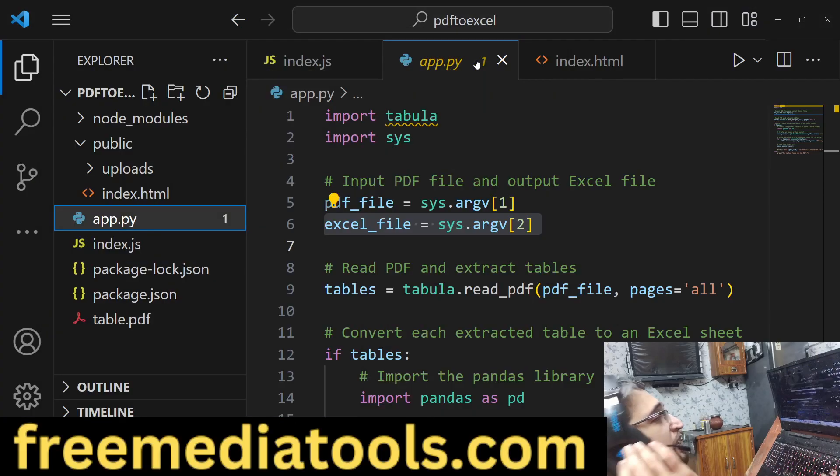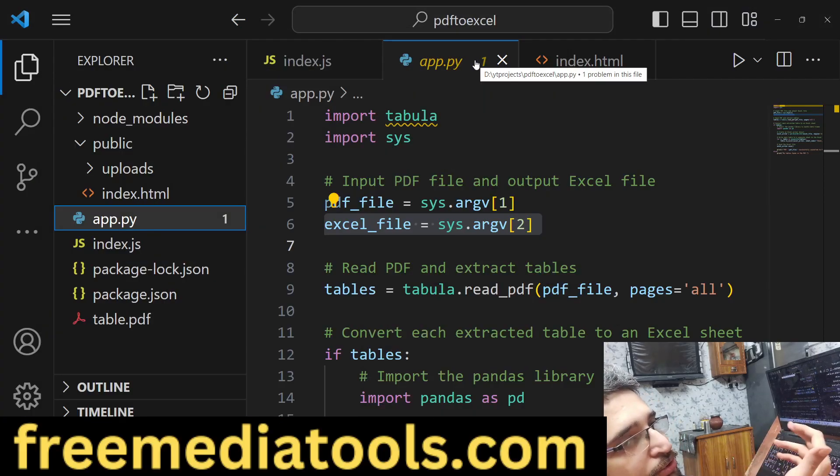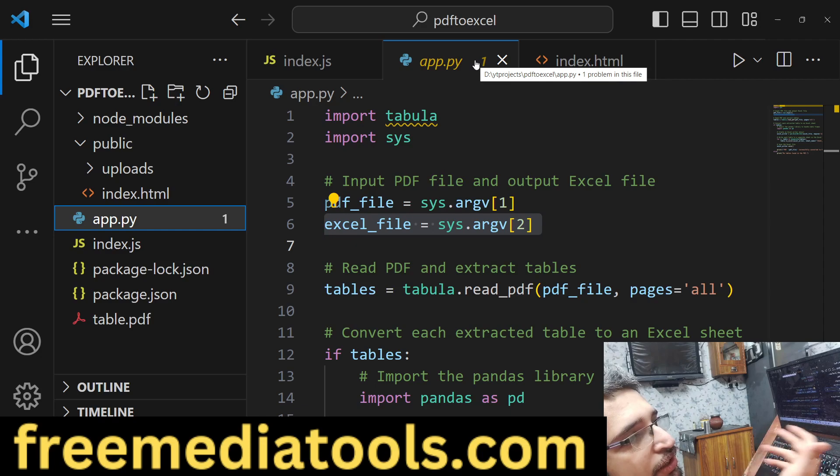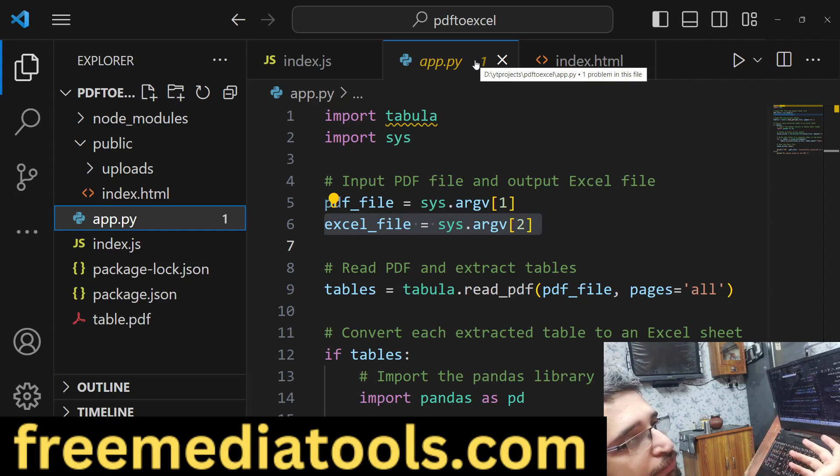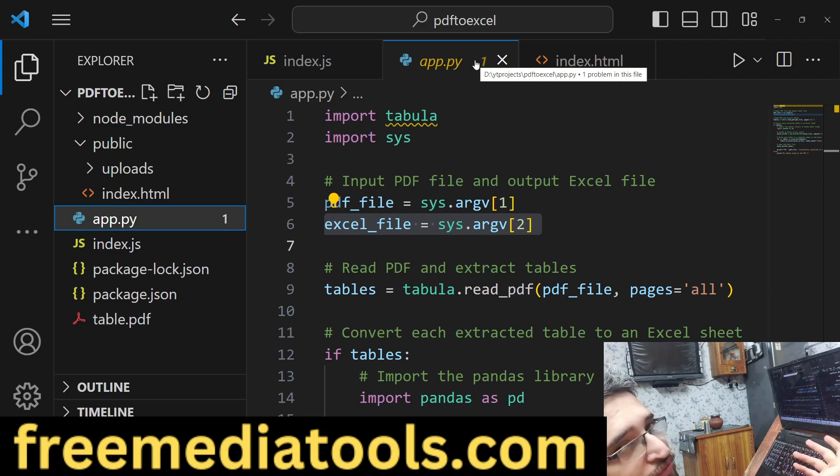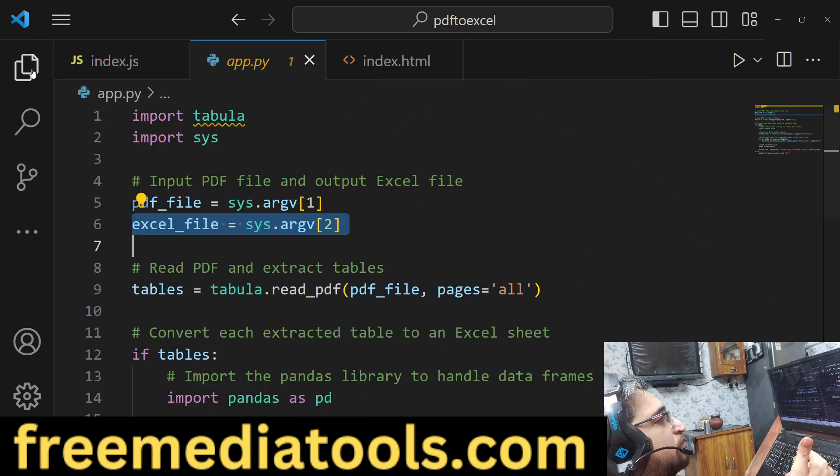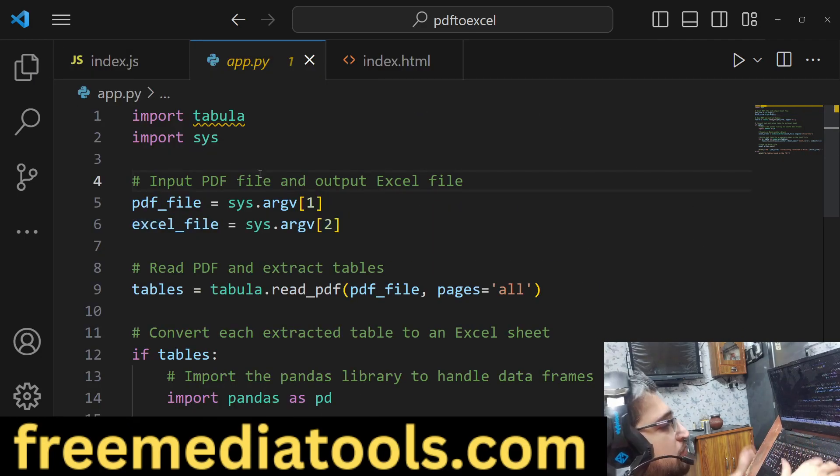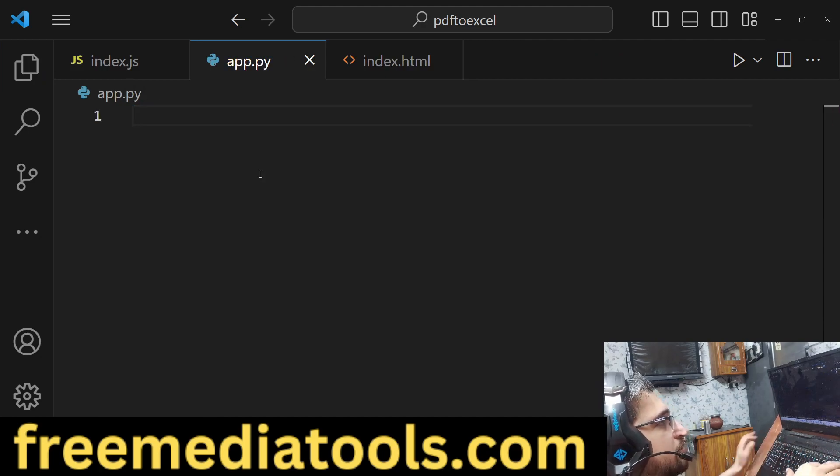Hello guys, today in this tutorial I will show you in Python how we can export or extract tables from a PDF document and export it to an Excel file. I will show you a Python script which will do exactly this process.